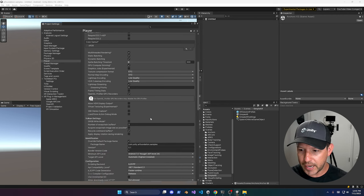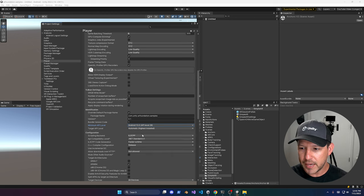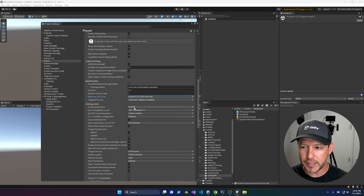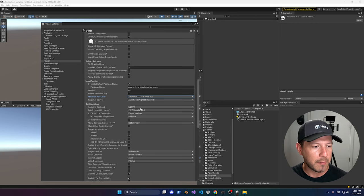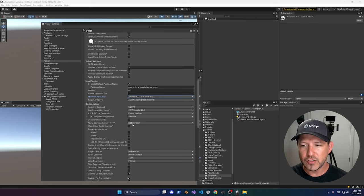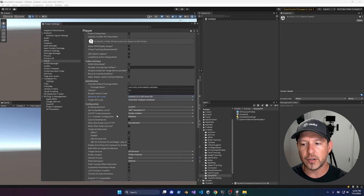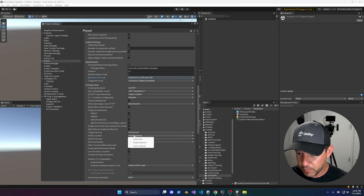Scroll down and change the Android minimum API level to Android 10, API level 29. Also make sure you're using IL2CPP for the scripting backend — that's required to deploy to Meta Quest devices. ARM64 also needs to be enabled; make sure you're not doing ARMv7. Some of these settings were already made by the project validation. Also change the install location to Automatic.